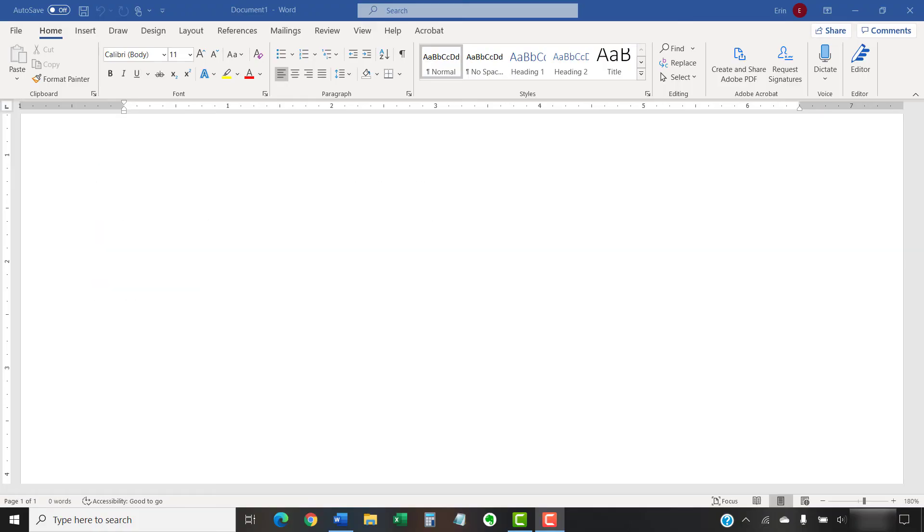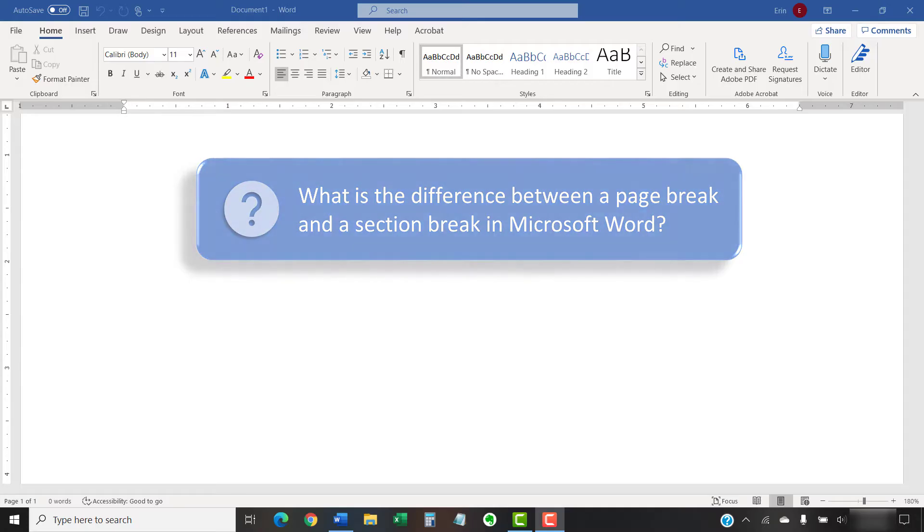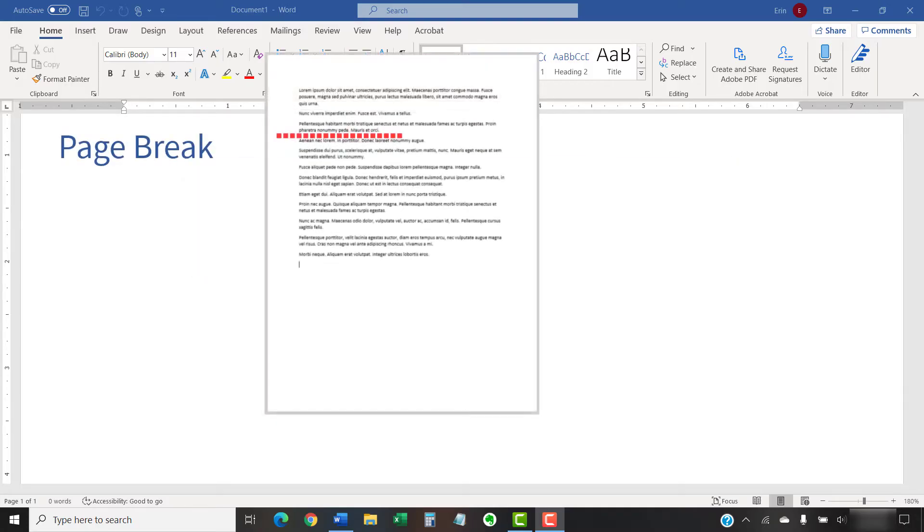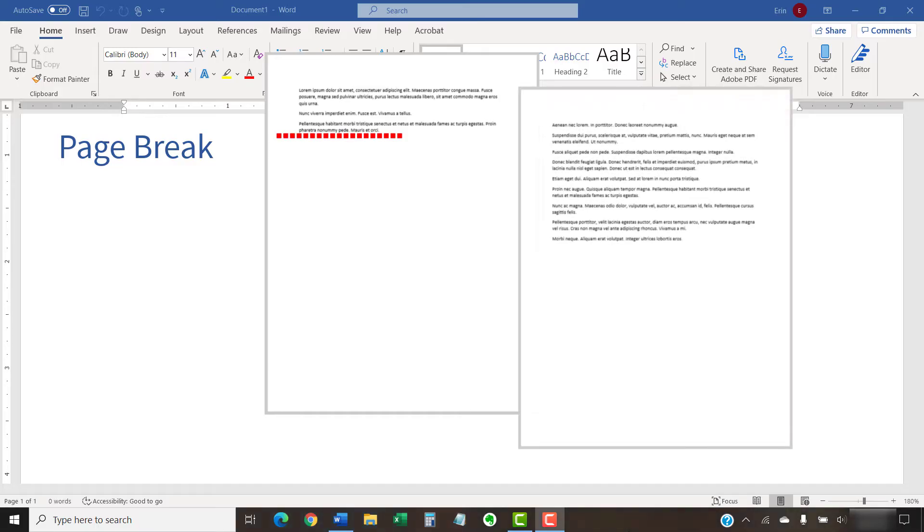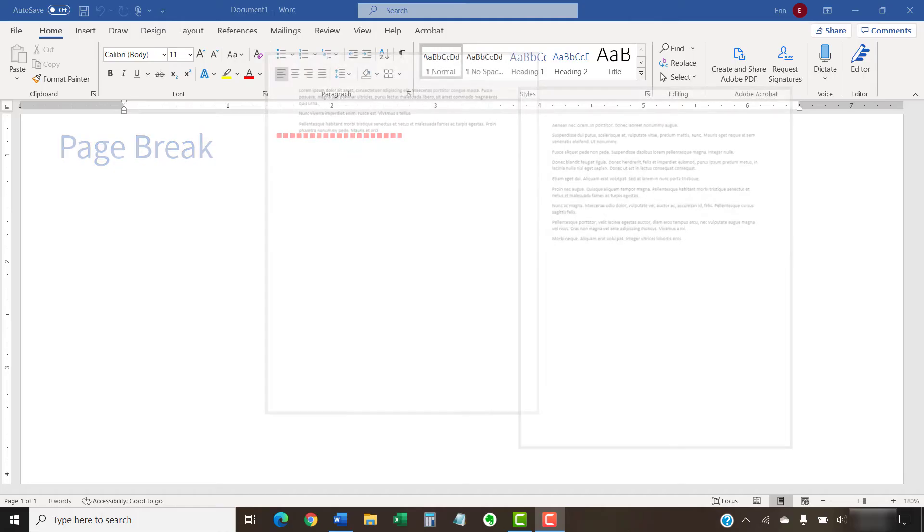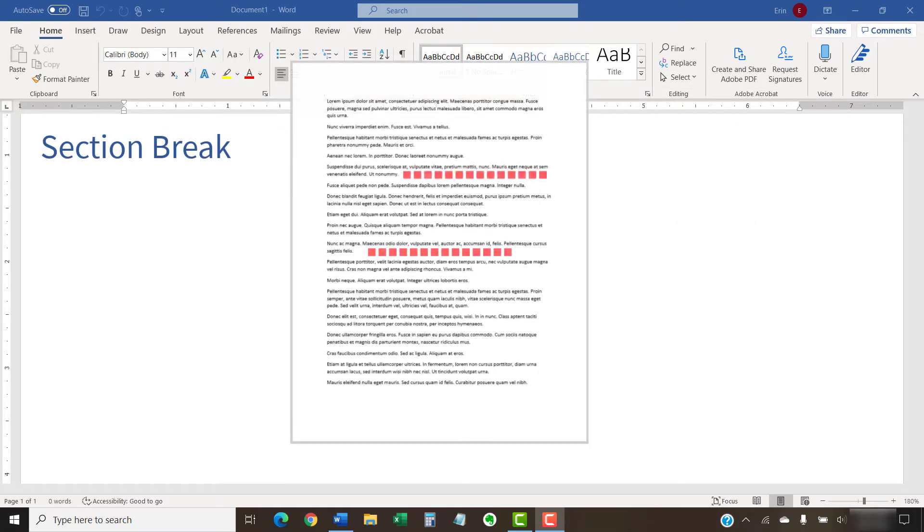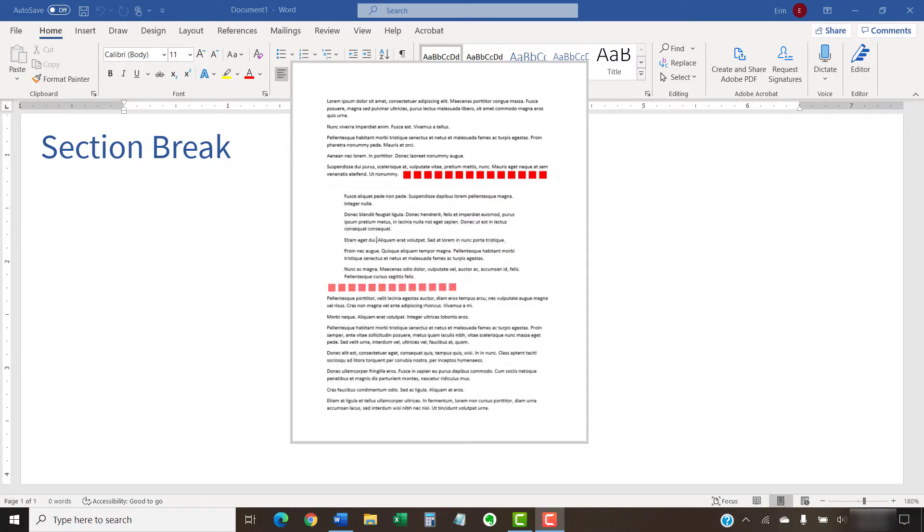Before we start, let's answer an important question. What's the difference between a page break and a section break in Microsoft Word? A page break moves all the content after the break to the next page in your document. A section break creates a section that can be formatted independently from the rest of your document.